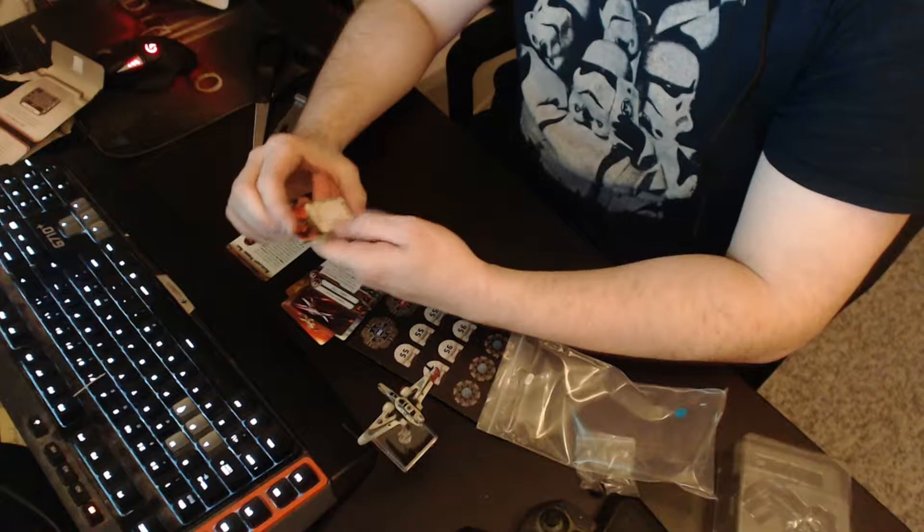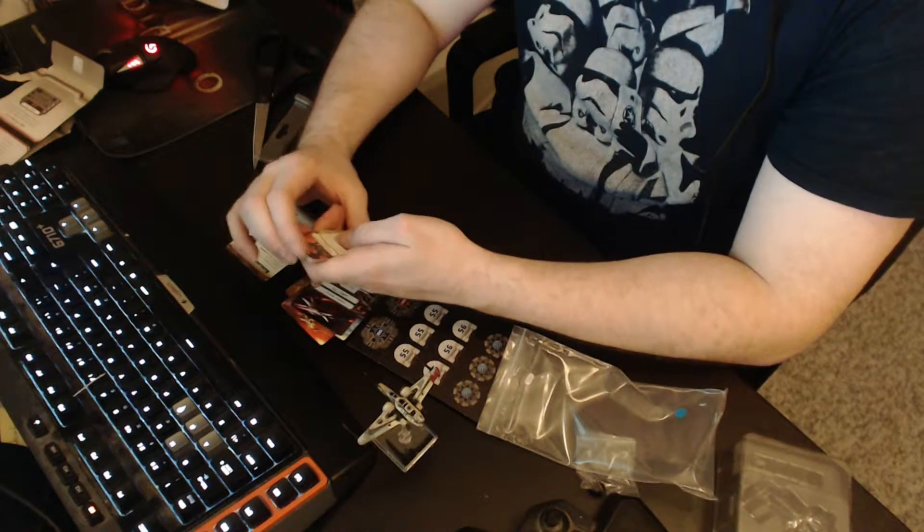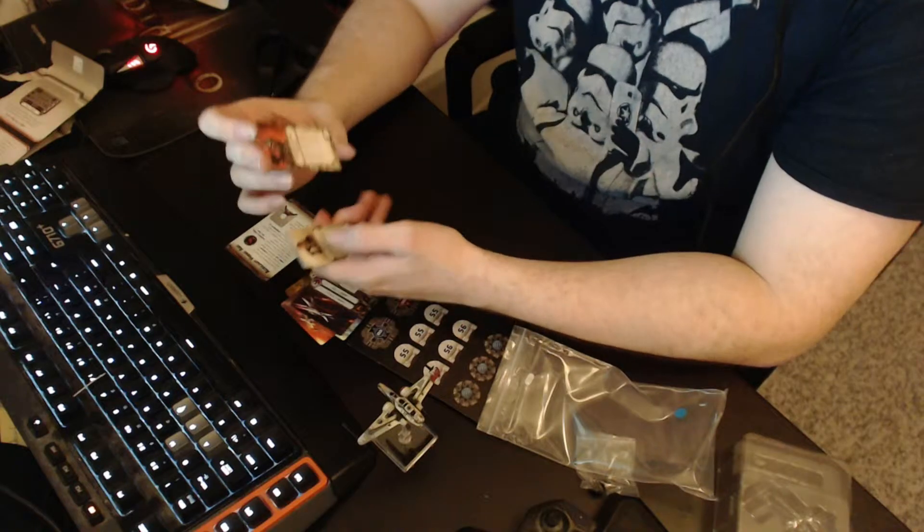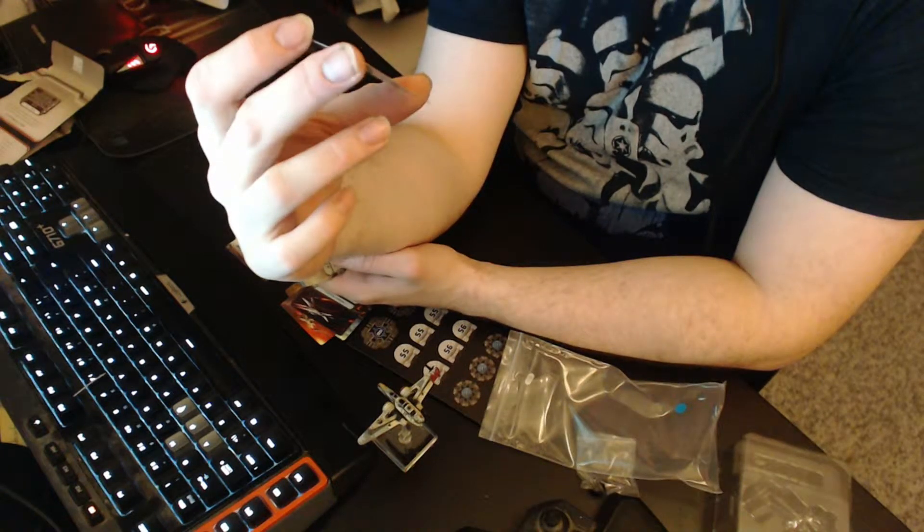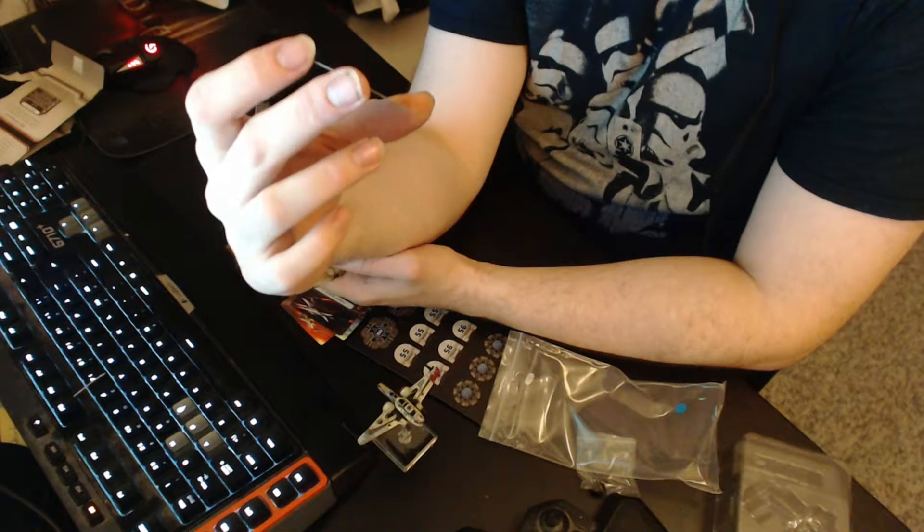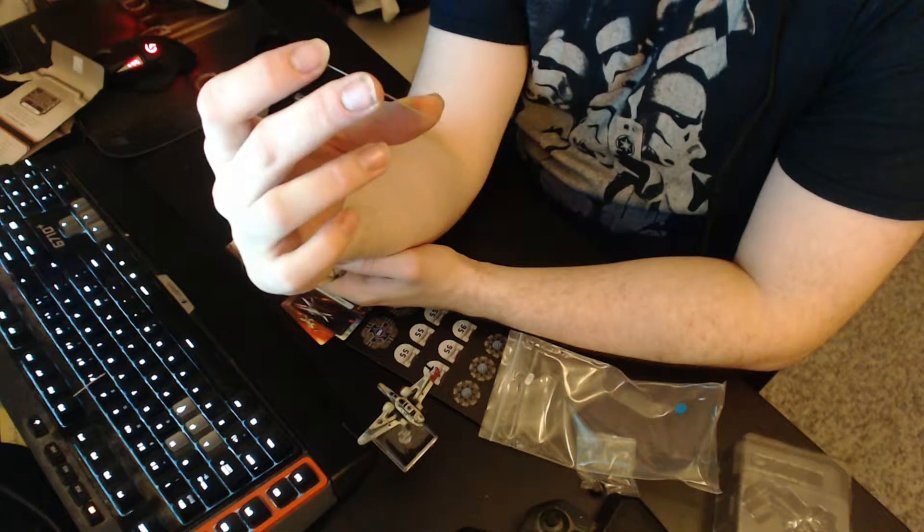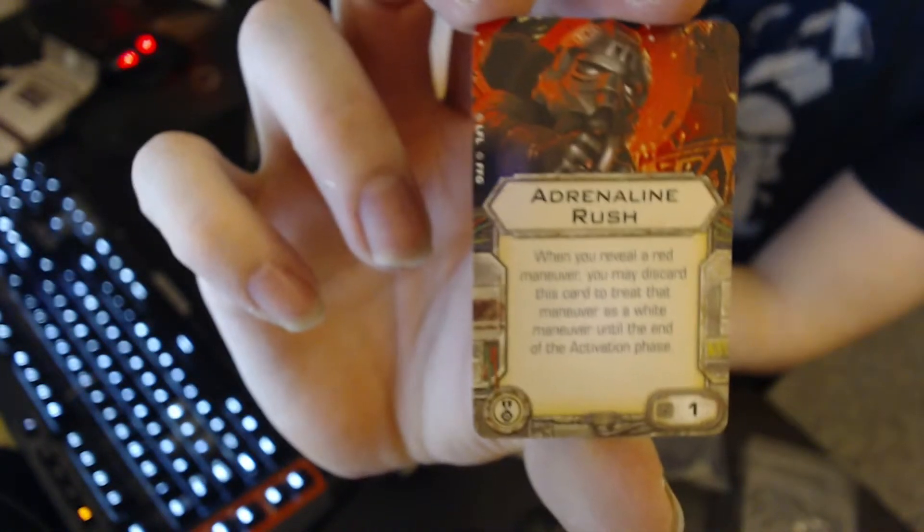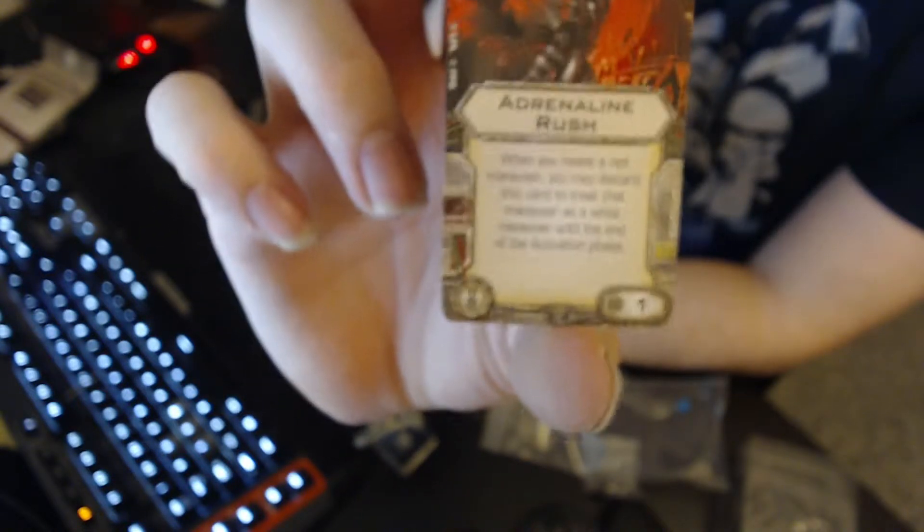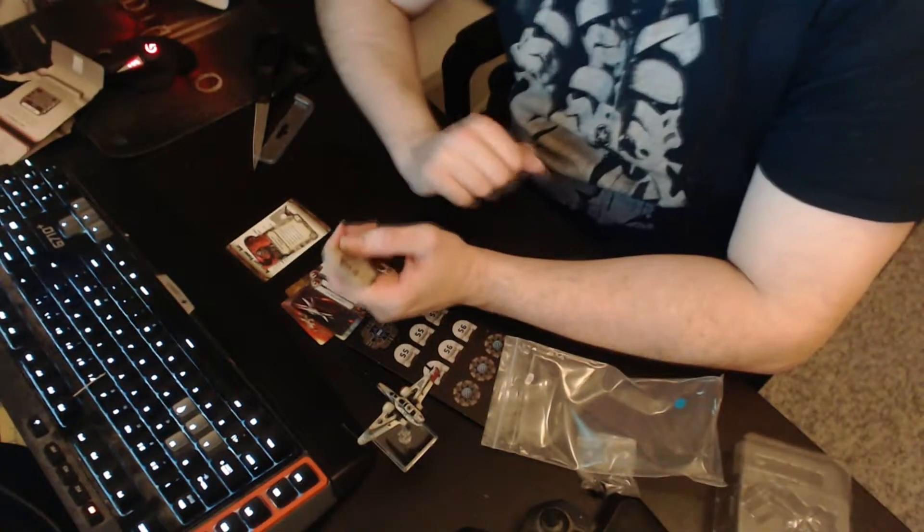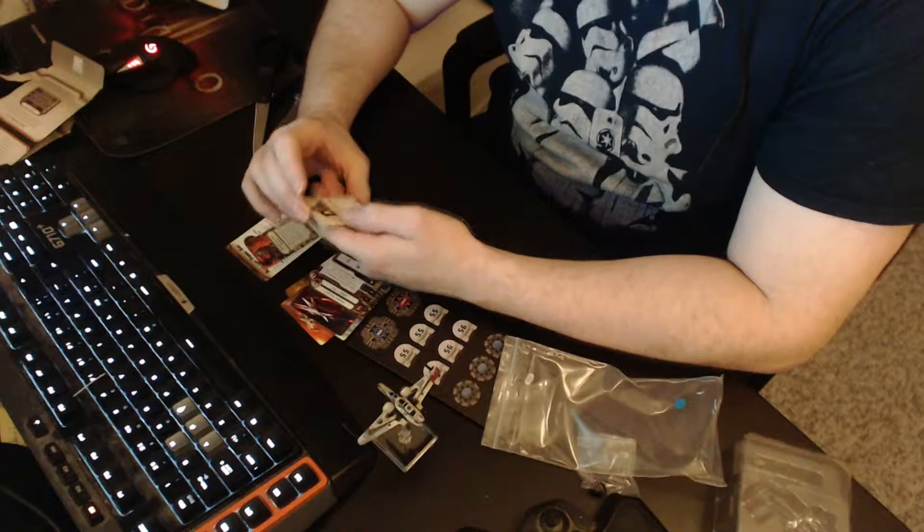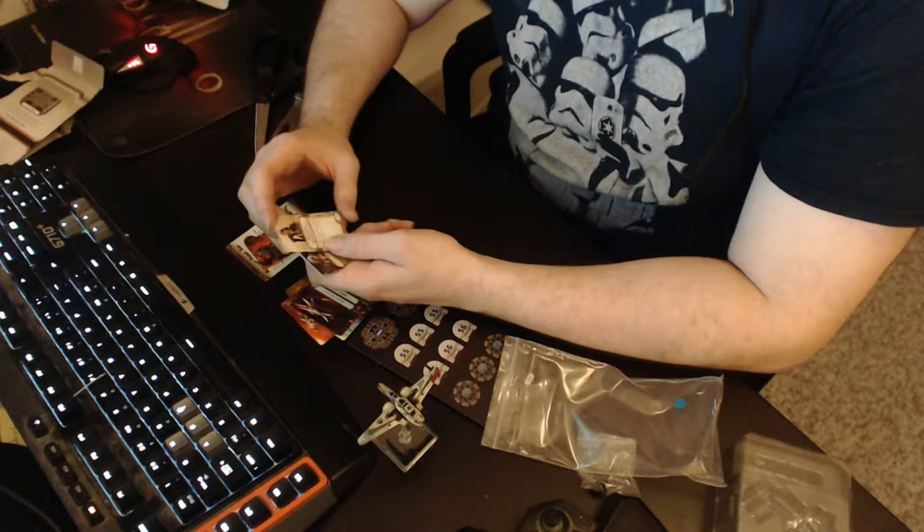Now upgrade cards, we all know it, they are cool. One point elite pilot talent, Adrenaline Rush. When you reveal a red maneuver, you may discard this card to treat that maneuver as a white maneuver until the end of the activation phase. So you just go woo, and you make a red maneuver and treat it as white.